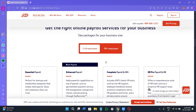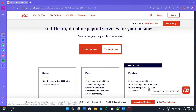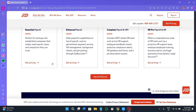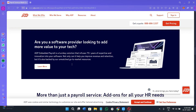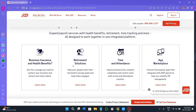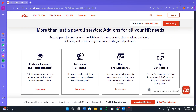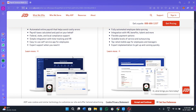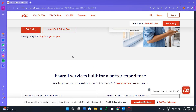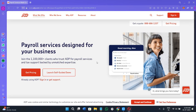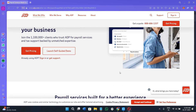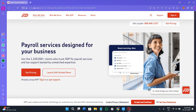Running payroll in ADP Workforce Now typically involves five structured steps. First is the pay cycle step, where you define the pay date and employee group — ADP allows flexibility in setting up weekly, bi-weekly, semi-monthly, and custom cycles. Second is employee data collection, which includes total hours worked, overtime, paid time off, and any bonuses or reimbursements. You can integrate ADP's time tracking tool or import the data manually.